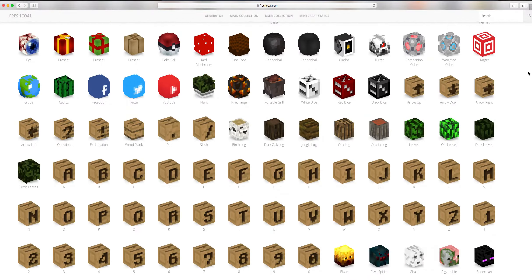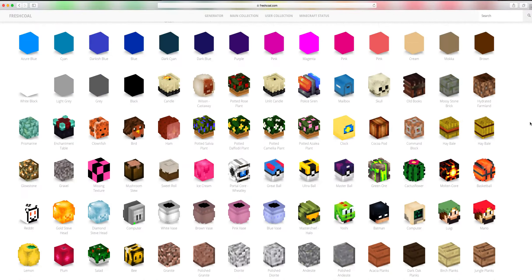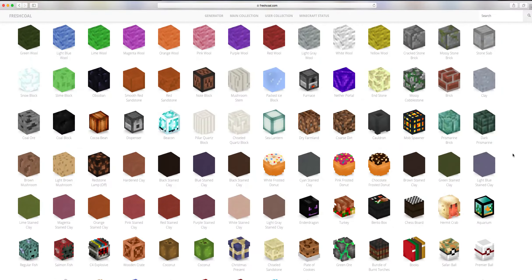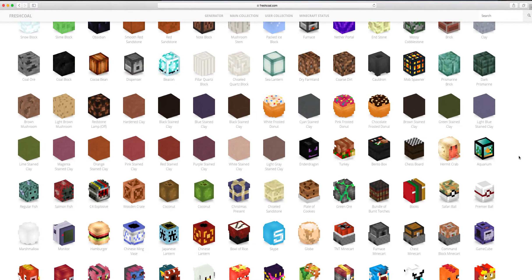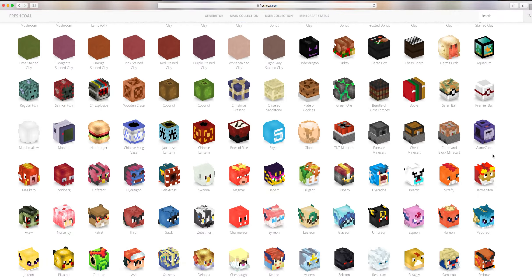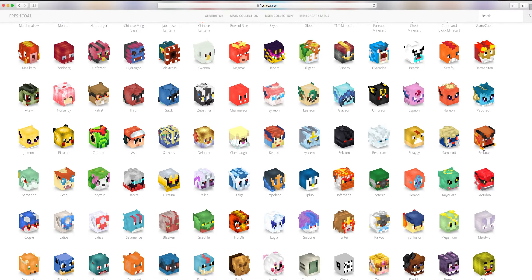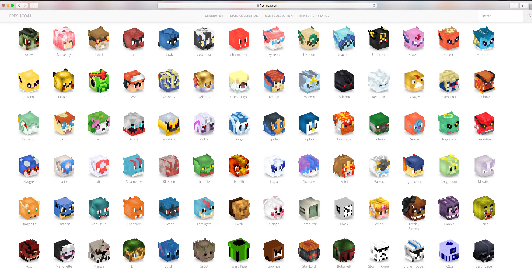Once you've got that, scroll down to find the FNAF heads. You'll see these three guys — it might be in a different order but you'll still see them. All you want to do is click it.